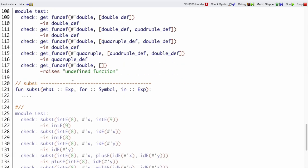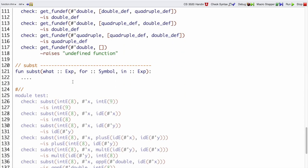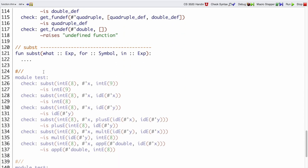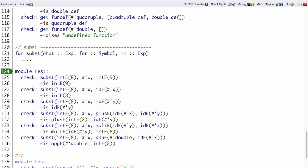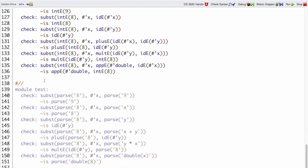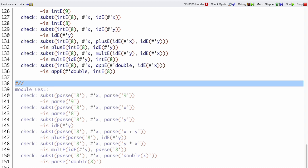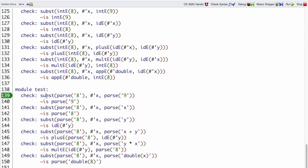Moving on to the next helper: substitute. Here I have some test cases already set up for substitute, in two forms. Let's look at the bottom form first. Here I'm writing test cases for substitute using parse, and this is okay on the grounds that we've already tested parse, so we know what it does and can use it to write tests for other functions.